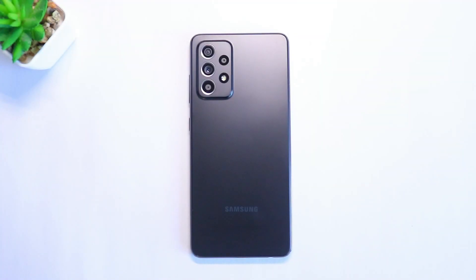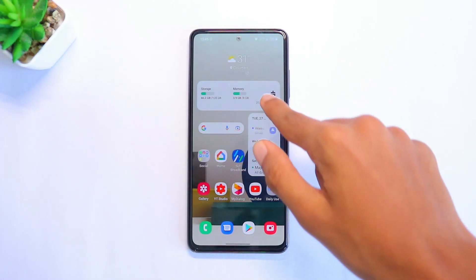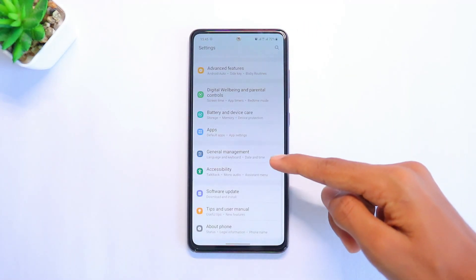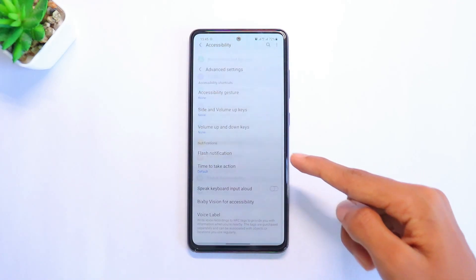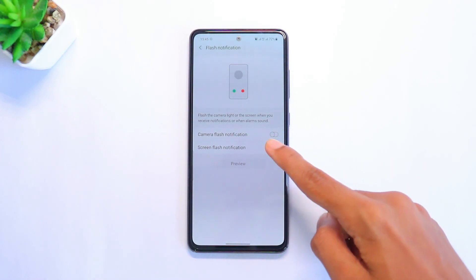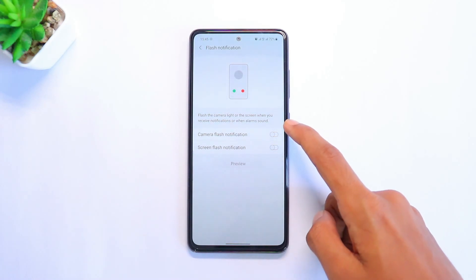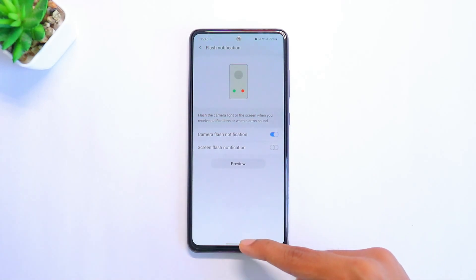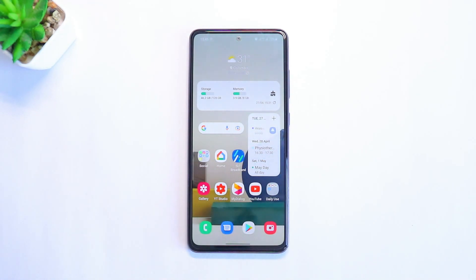The second feature is flash notification — you can make your torchlight flash whenever you get a notification. To activate this, head to Settings, scroll down until you find Accessibility, then go to Advanced Settings. There will be an option which says Flash Notification — click on it and enable Camera Flash Notification. Next time you get a notification, your torchlight will be flashing.